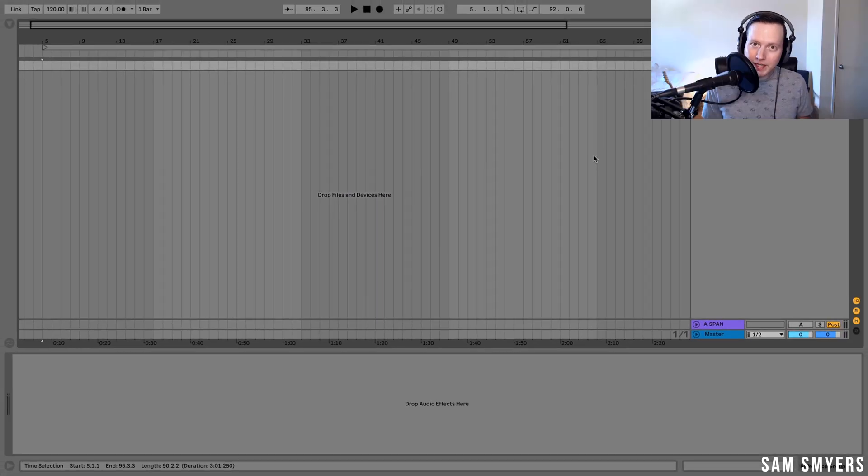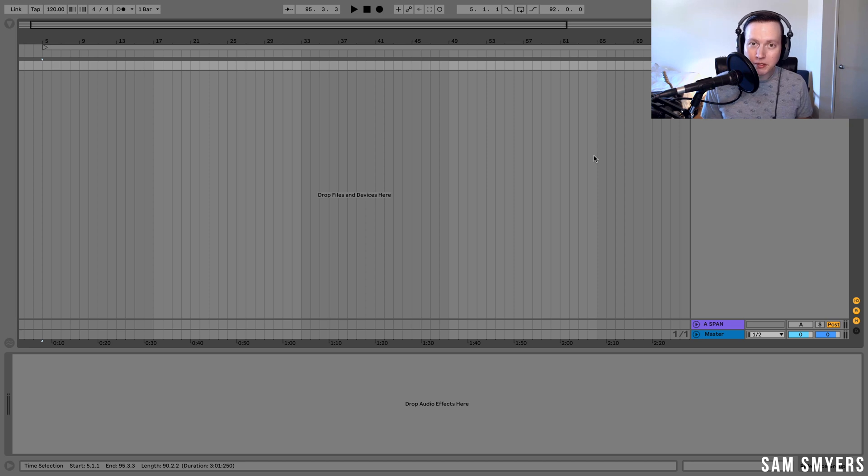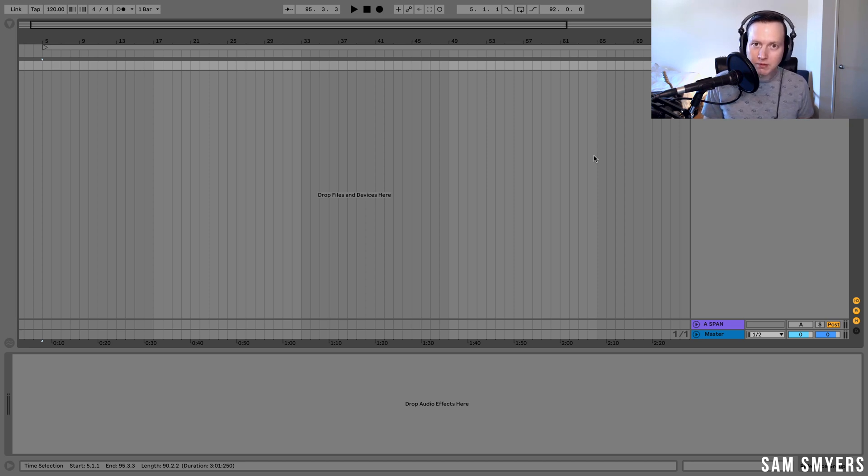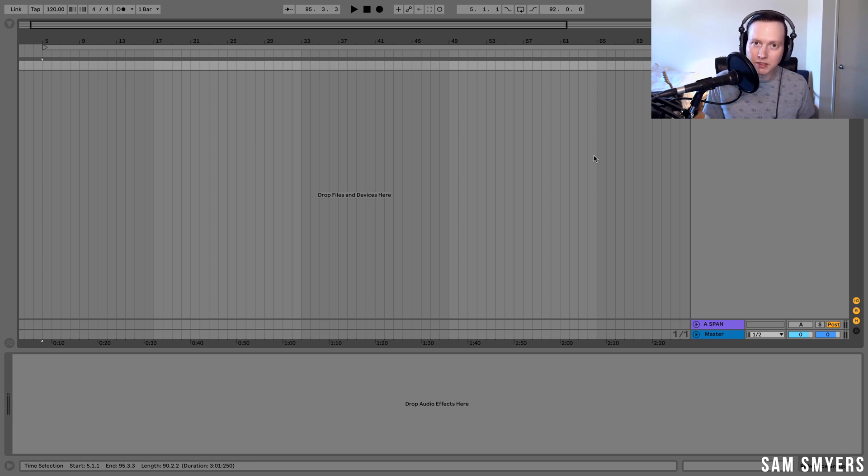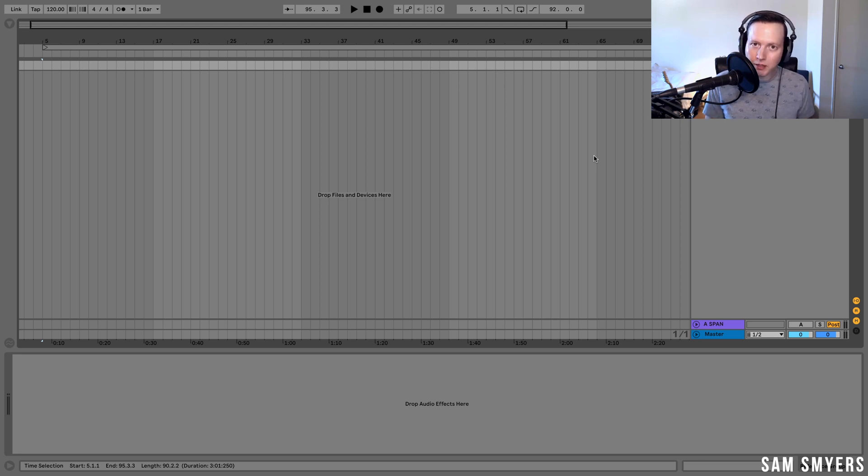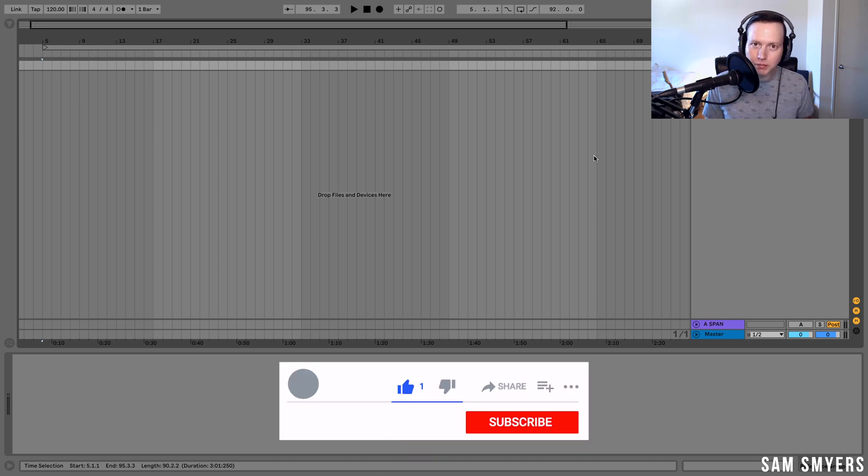So there you have it. That is how you set up your Ableton session to be able to analyze and use reference tracks. I always recommend using reference tracks when you are mixing your songs, and this is a cool and unique way to be able to use some of the features of Ableton and the Voxengo Span plugin, which is a free plugin. No need to go out and buy a third-party plugin to do this. If you enjoyed this video, please like and subscribe. Thank you so much.